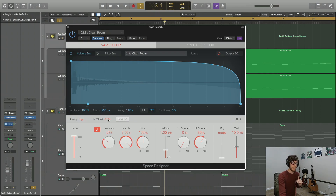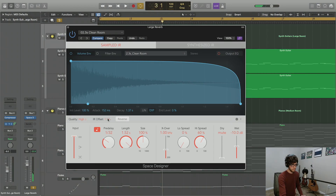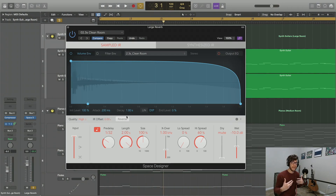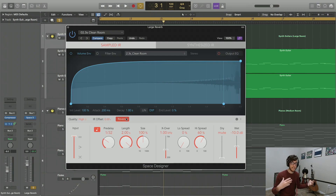Let's take a quick listen to how that might change our sound. Finally, we can actually reverse the IR file, and as soon as we click that, we can actually see that our tail is now where our initial attack was. Let's take a listen.